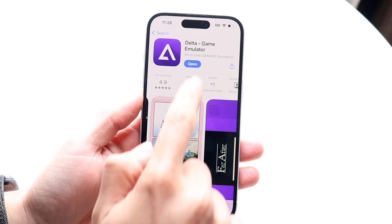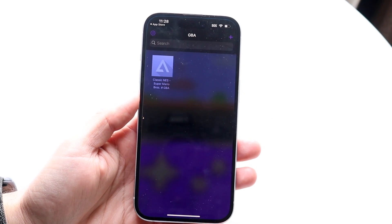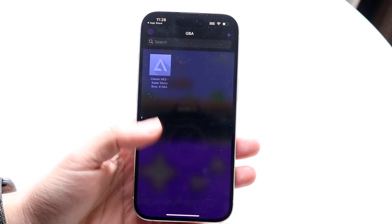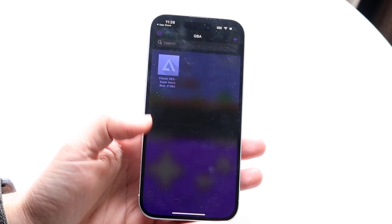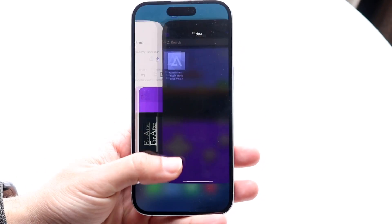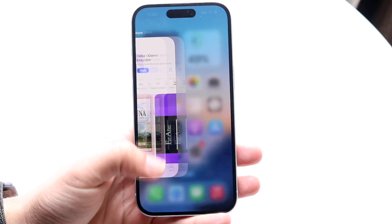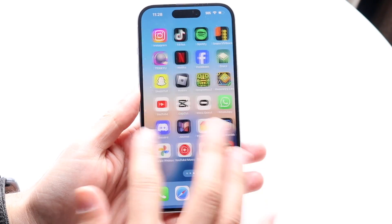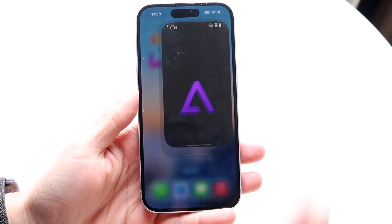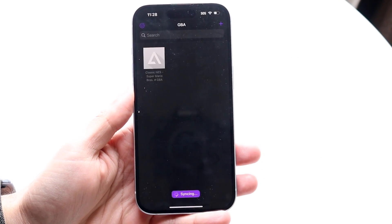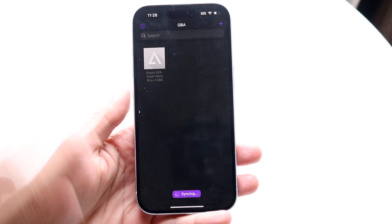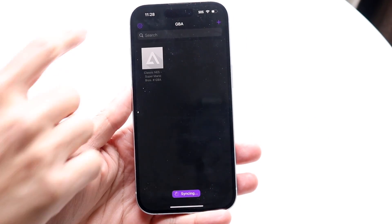Once you download the app, go ahead and open it up. The first time you open it there's probably not going to be any games loaded. To give you a quick breakdown on what it looks like when you first open it, it'll look like this minus the games.